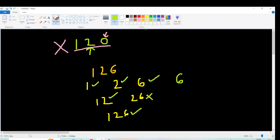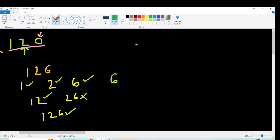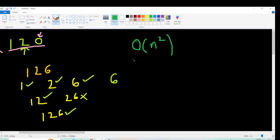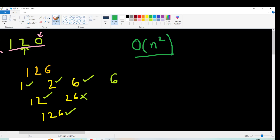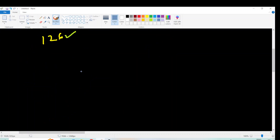Now how to solve this problem? The obvious way is to iterate over every substring in O(n²) and check whether the substring is divisible by its last digit or not. So this problem is solvable in O(n²) brute force. But the length of s is up to 10^5, so our O(n²) solution will not suffice. We have to think of something better.